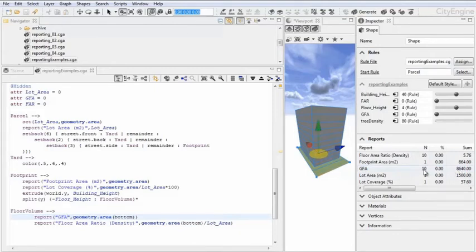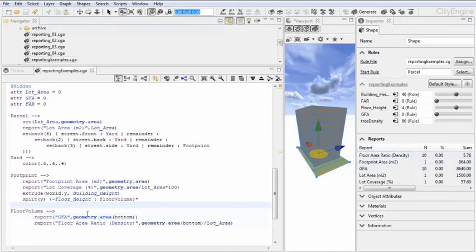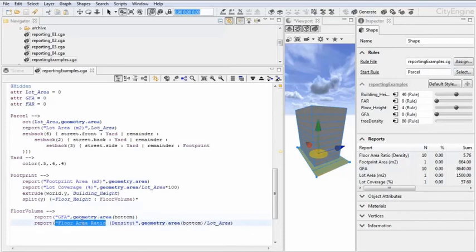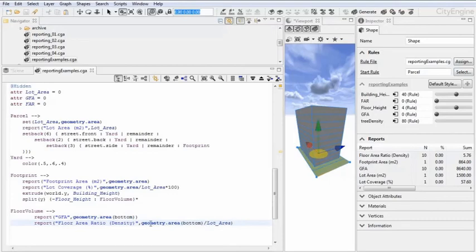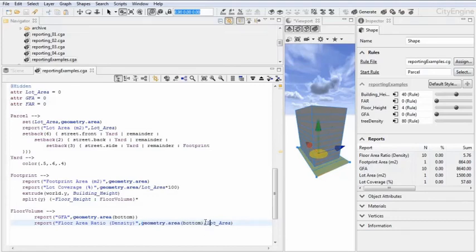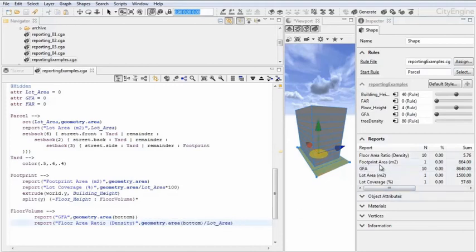So basically 10 times the standard footprint area in this case. And then the last value, which is the FAR value, or the floor area ratio. This just divides the bottom face for each of the floors. So each floor area divided by the lot area. And this then is summed up. And in this case, the FAR value is 5.76.